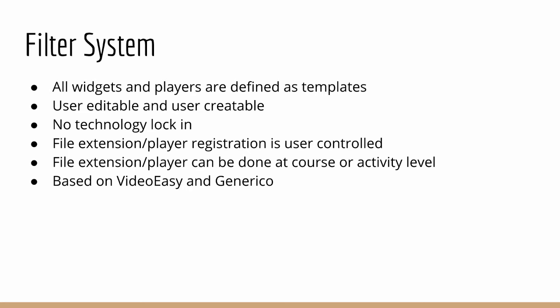And the templates are editable by the user or by the administrator. And all of the widgets and the players that you see in Poodle, all the ones we've talked about up until now, they are actually templates that can be edited by the administrator. And the administrator can also create players or widgets for different purposes.